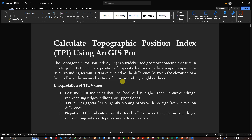The Topographic Position Index is a widely used geomorphometric measure in GIS to quantify the relative position of a specific location on a landform compared to its surrounding terrain. The TPI is calculated as the difference between the elevation of a focal cell and the mean elevation of its surrounding neighborhood.